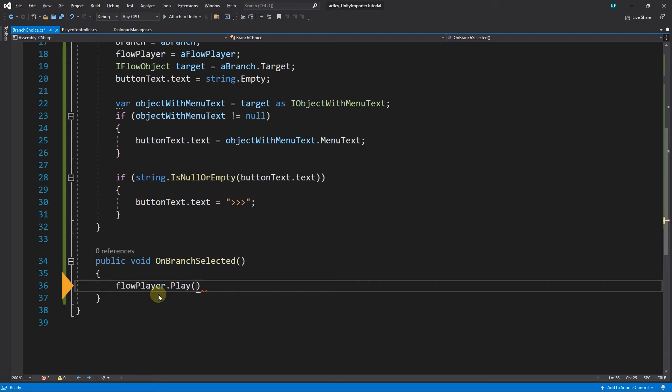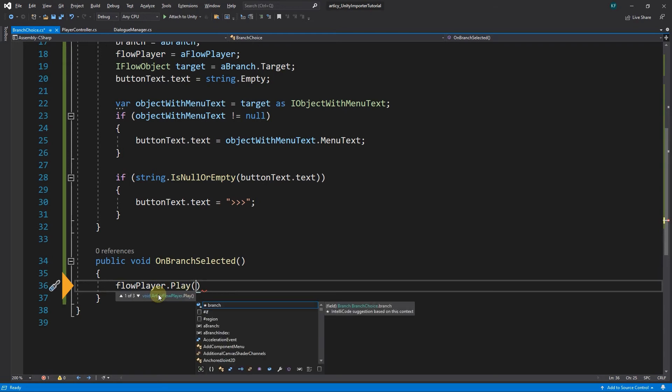Without an argument the flow player always chooses the first branch, which in a linear flow is fine, because there is only one branch. But now we need to tell the flow player which route it needs to take, therefore we pass the argument branch.